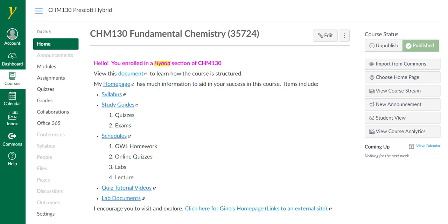Hello and welcome to Chem 130 Hybrid. I'm your instructor, Gino Romeo. Let me point out that the section of Chem 130 that you see in this video may not be the section you are in. This video is intended for all Chem 130 hybrid sections I teach.